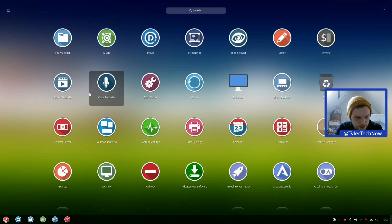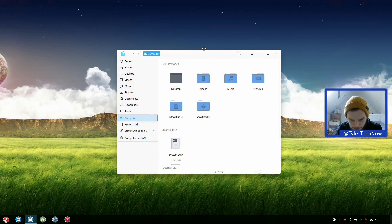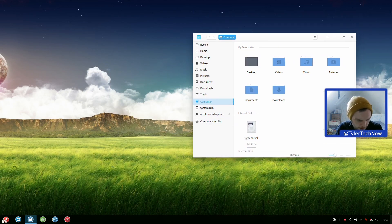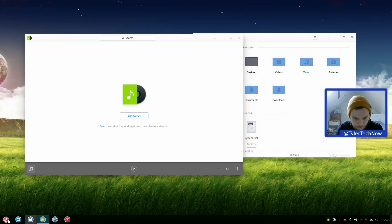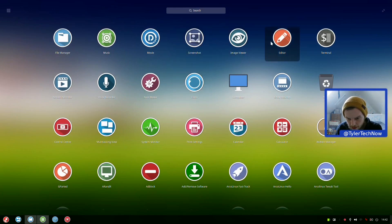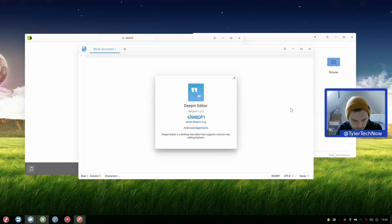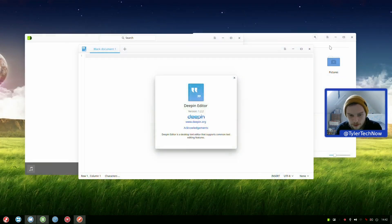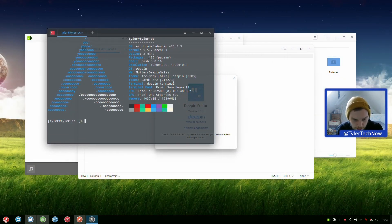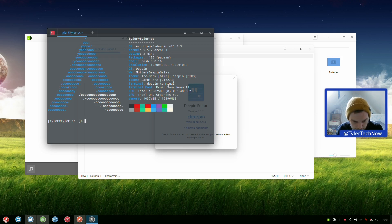Here's our full-screen launcher. We've got the Deepin File Manager, Deepin Music player. Under Screenshot, Image Viewer, Editor - so that's Deepin Editor. There's the terminal. Running neofetch: we have 1,135 packages via Pacman, two screens, DE is Deepin, window manager is KWin Deepin Gala, using the ArcDark theme, icons are Sardi Arc, and we're currently using just over 1GB of RAM.